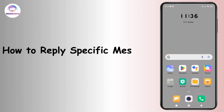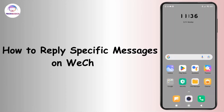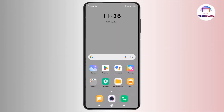How to reply to a specific message on WeChat. Hey everyone, welcome back to the channel. In today's video, we're going to show you how to reply to a specific message on WeChat. It's super handy when you want to keep your conversation clear and organized.